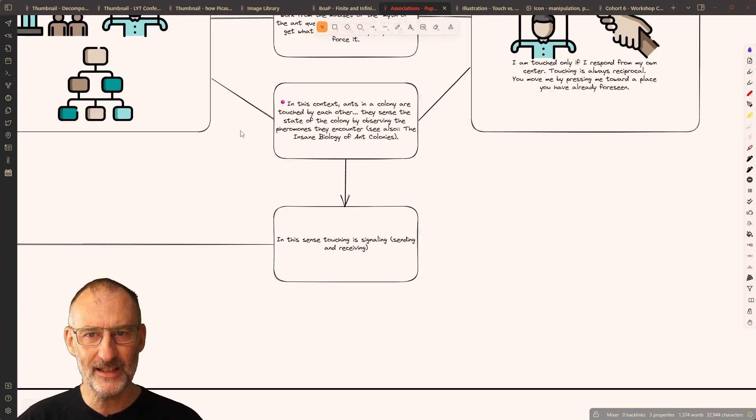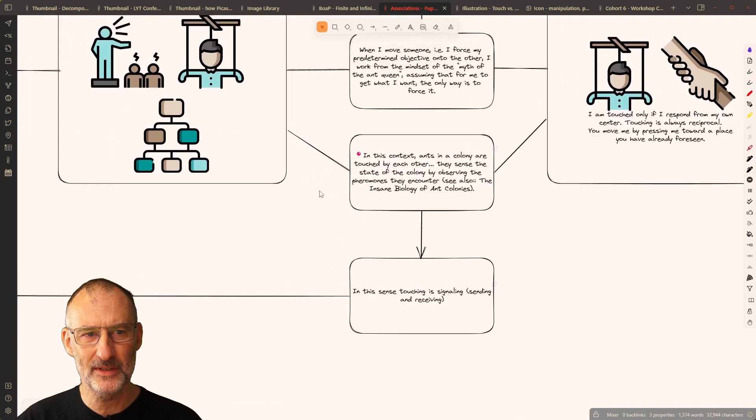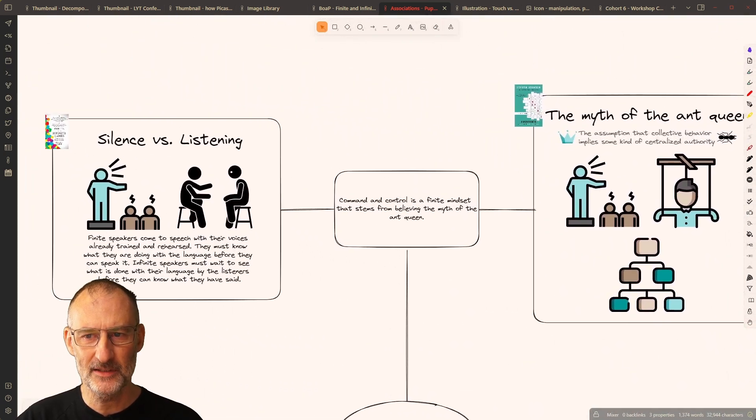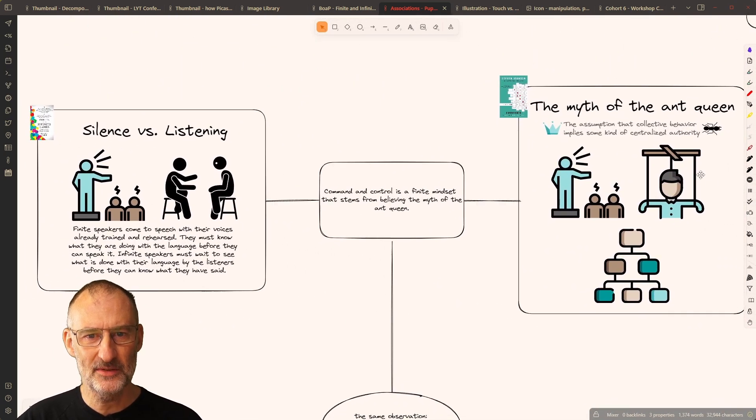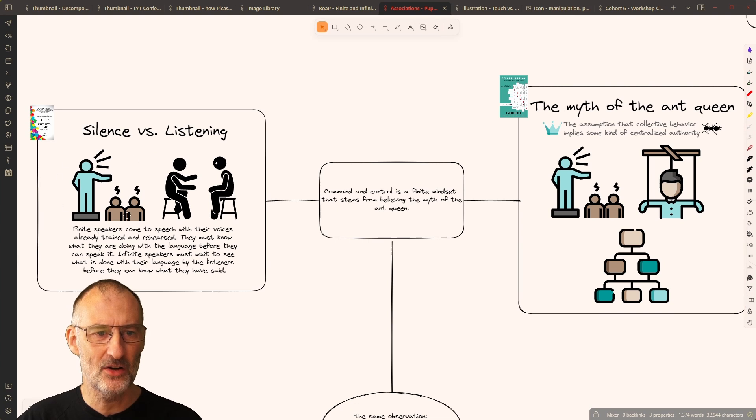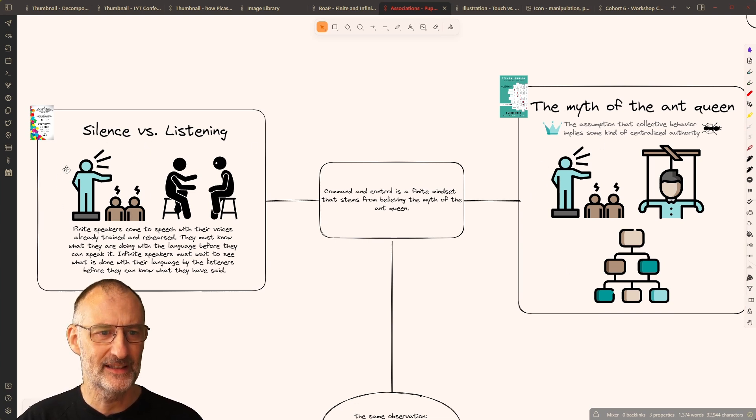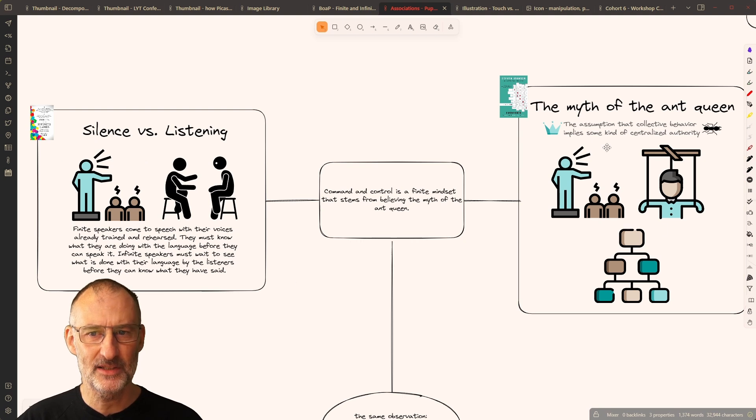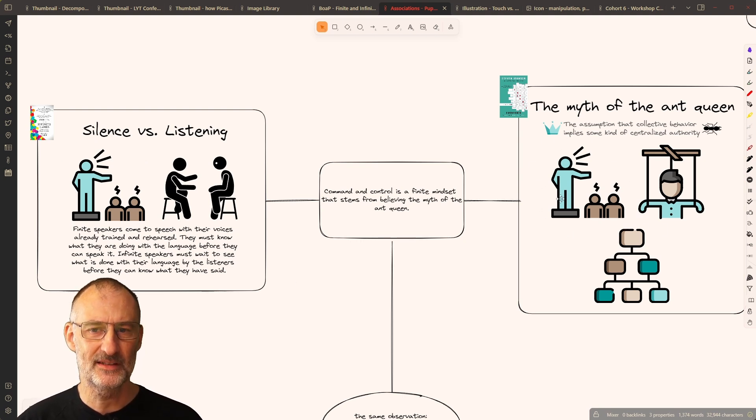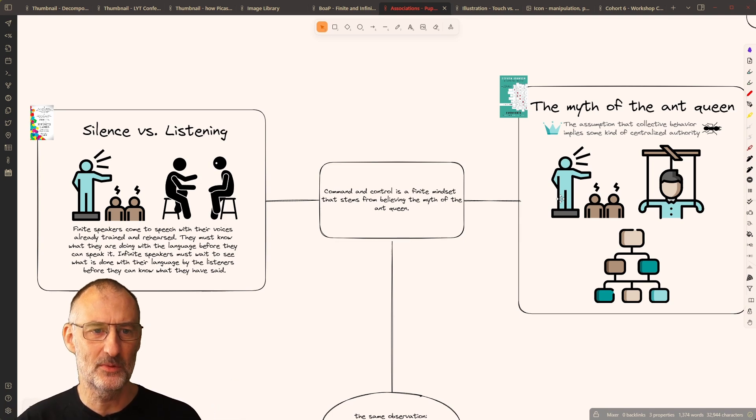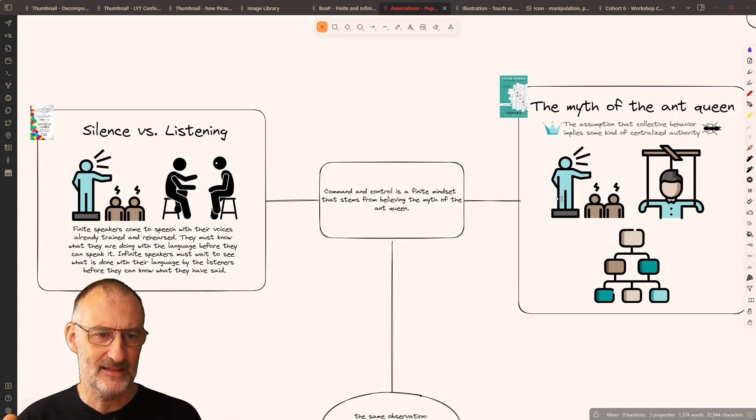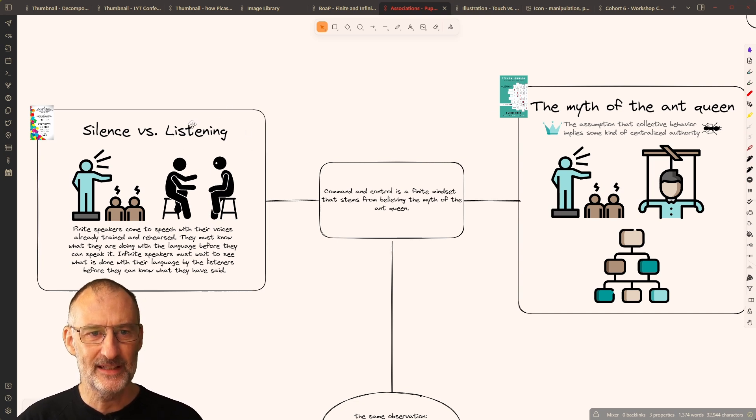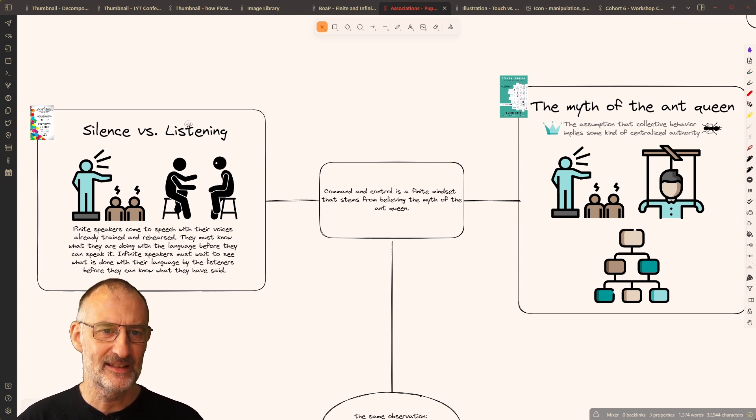And then I continued to explore this. And I was surprised to see that there was another icon that I reused in my summary for finite and infinite games and in emergence. This is this icon of someone giving a speech and people in silence hearing that speech.